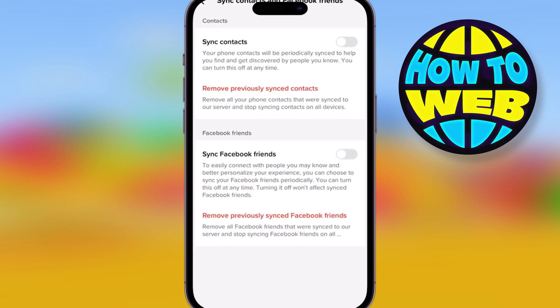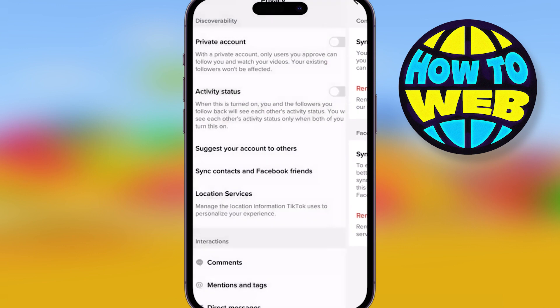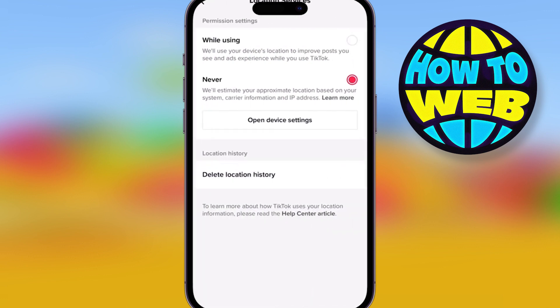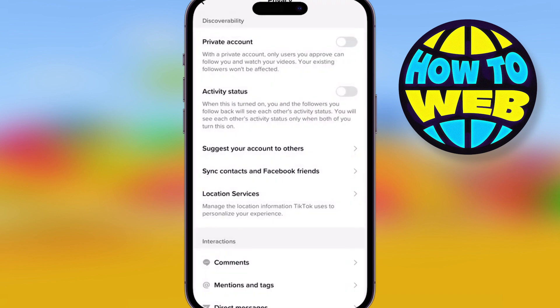When you're syncing your contacts like this, I recommend not syncing from Facebook, because unless you're like me, you might not have people on there that you don't know. With your location service,